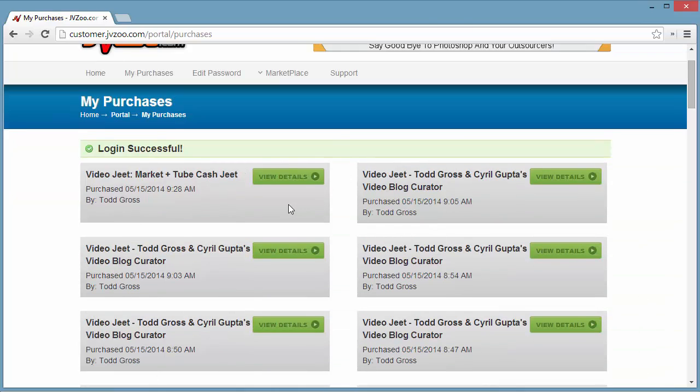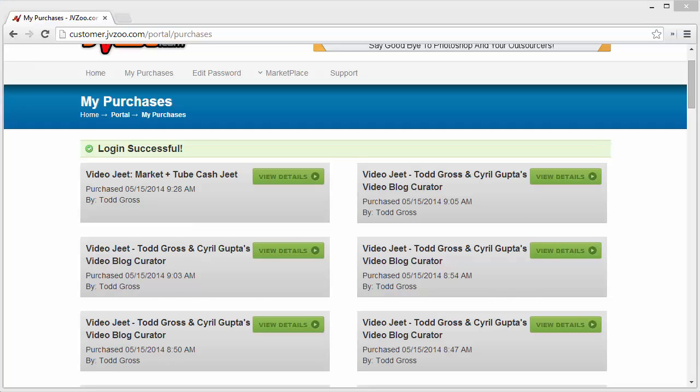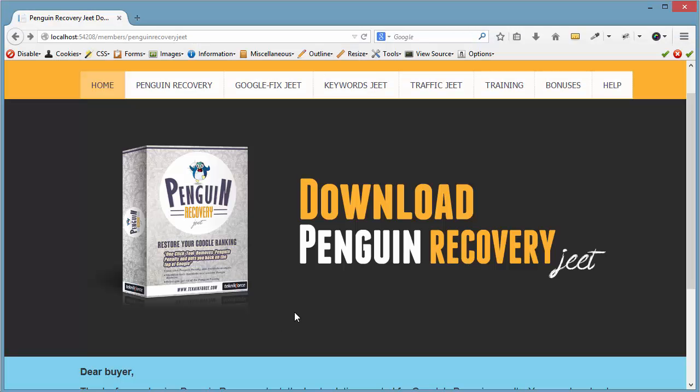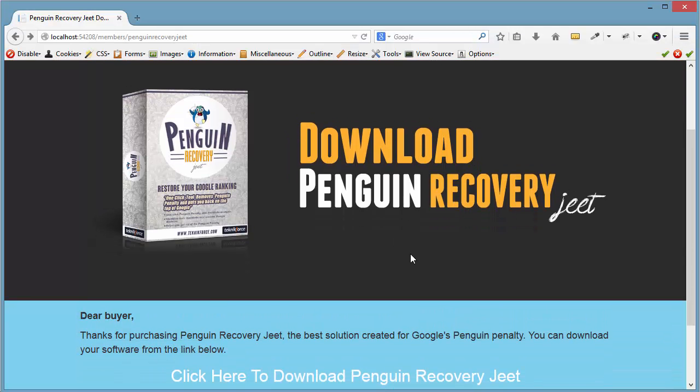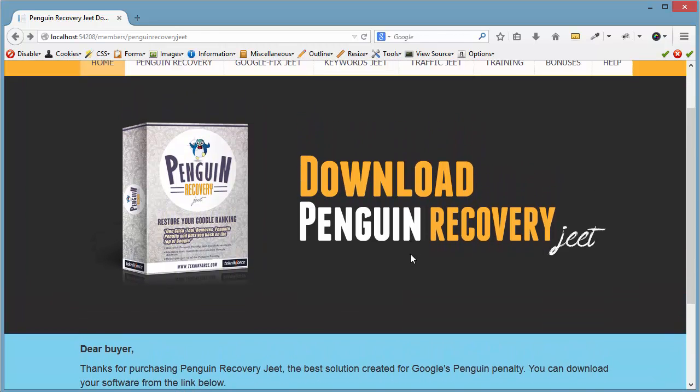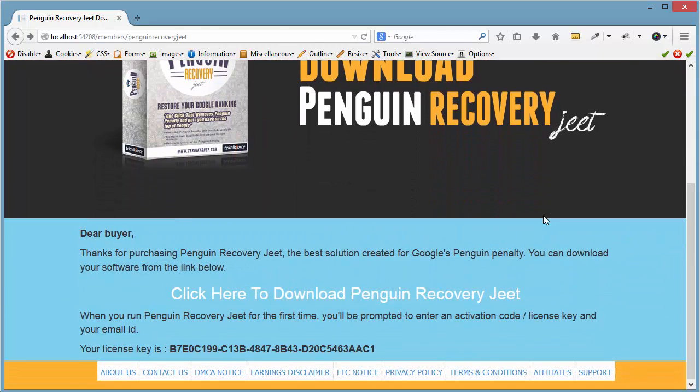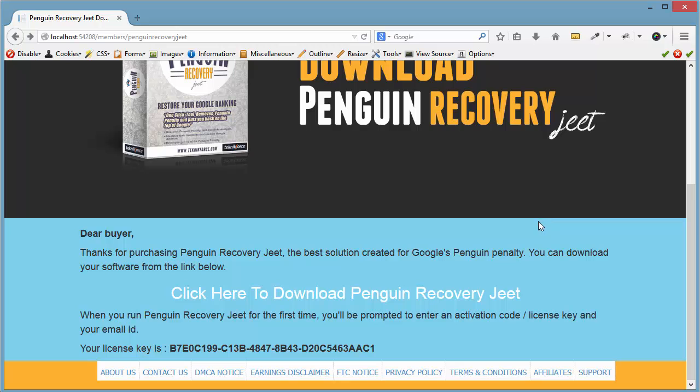Find Penguin Recovery Jeet and click on the View Details button. You will be taken to a special page where you will find information about your purchase and a link to the members area. Click on that link and you will see the members area homepage, the Download Penguin Recovery Jeet page. Scroll down a bit and you will find a link to download Penguin Recovery Jeet.